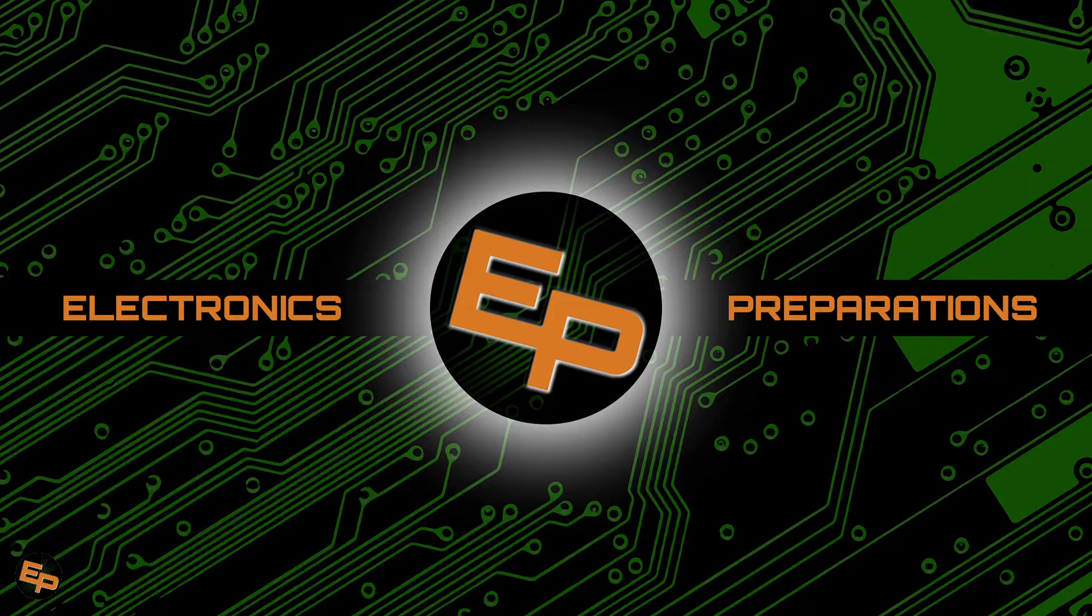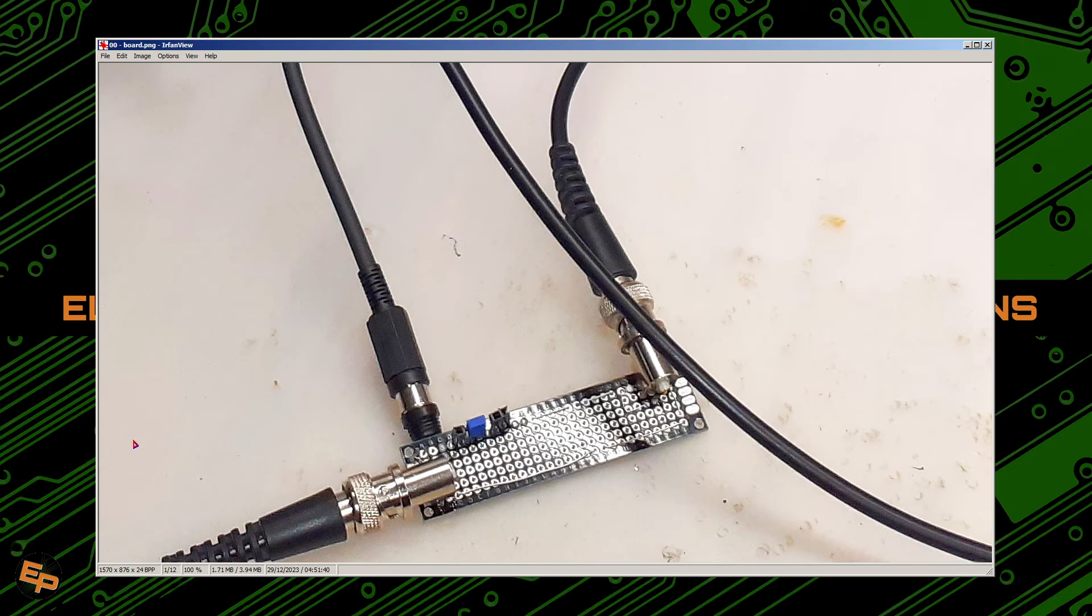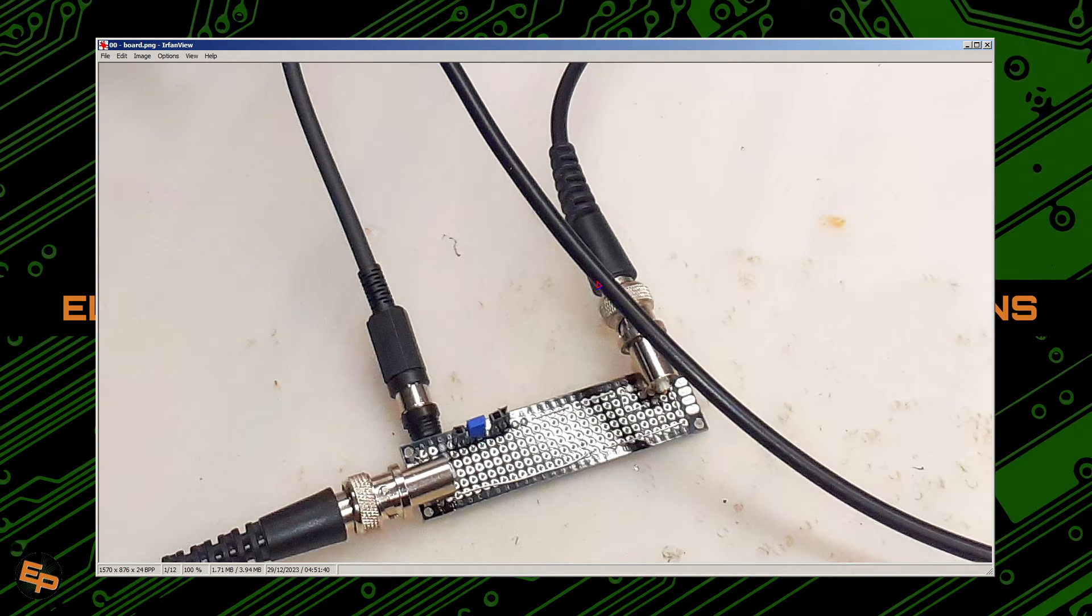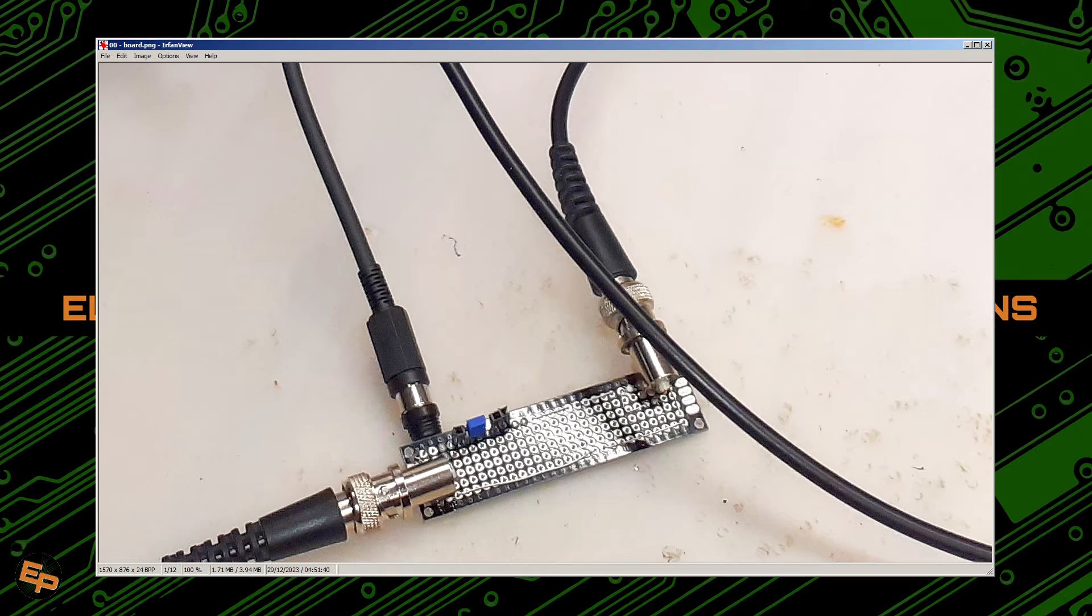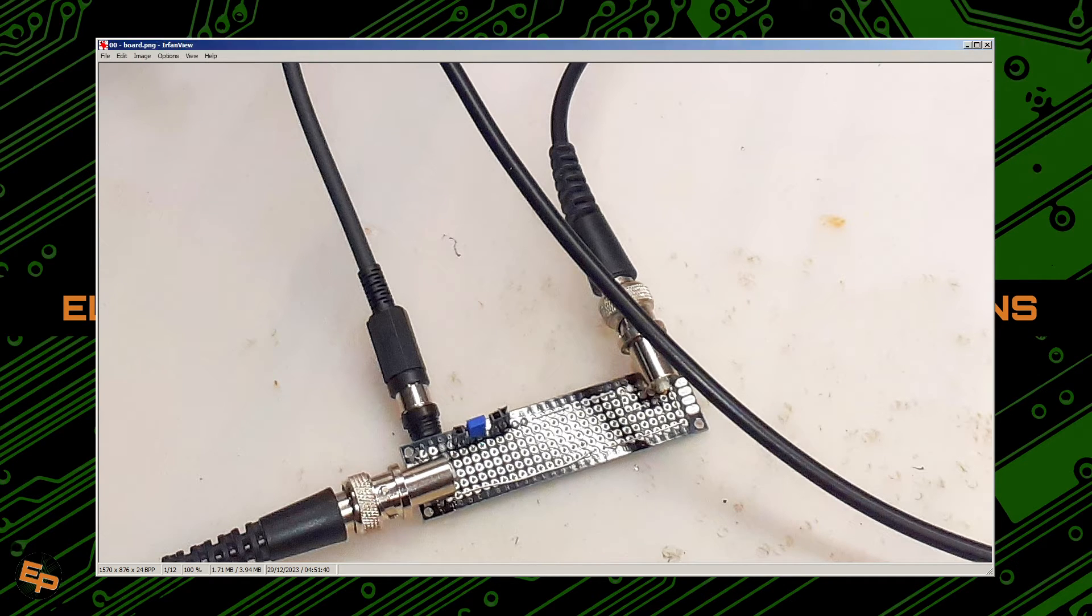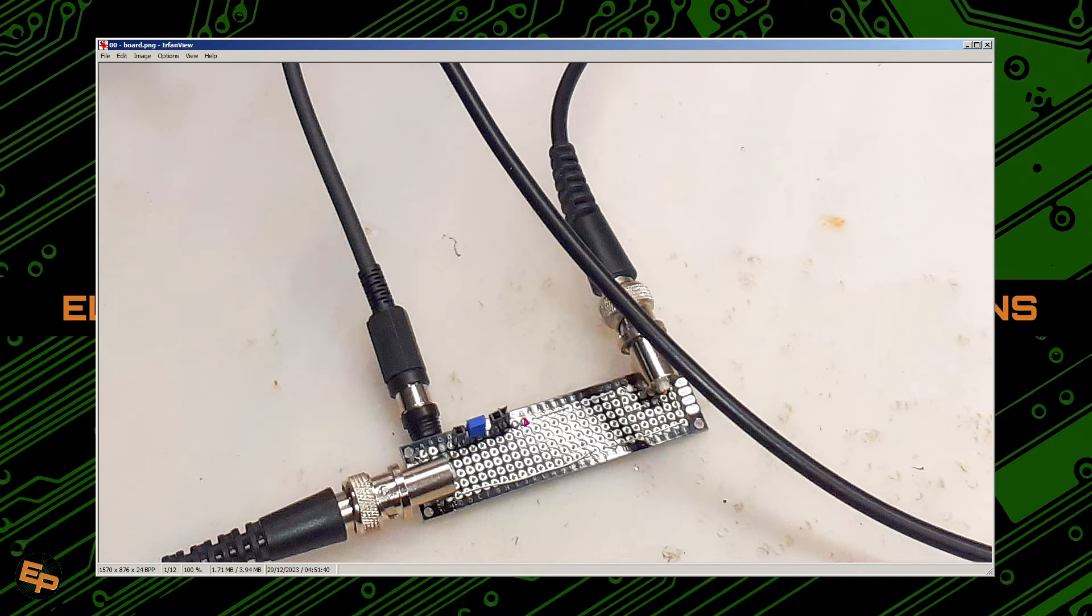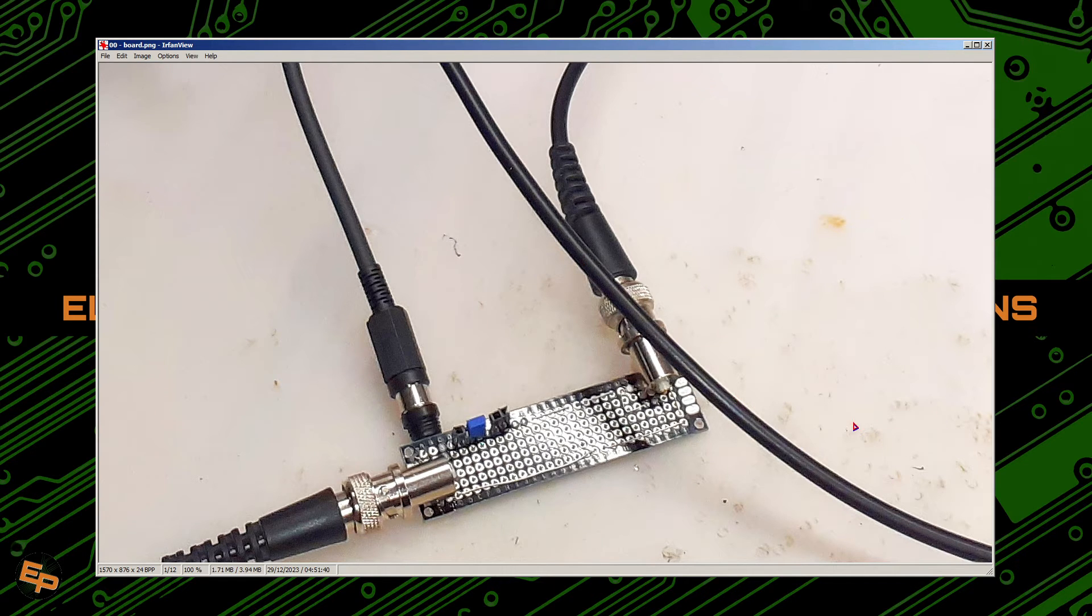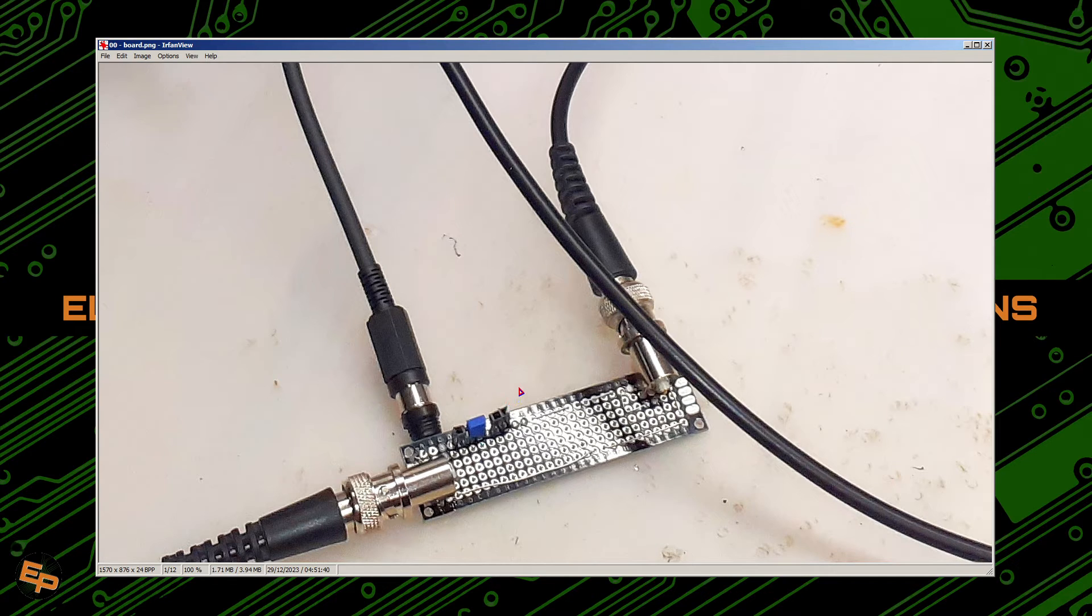And now let me show you the experiments that I have done and what results I got, so that you know what's going to happen with your circuits on your own breadboards. In order to test what happens, I thought of running some frequency response analysis with a more sophisticated oscilloscope that also has a signal generator and frequency response analysis option.